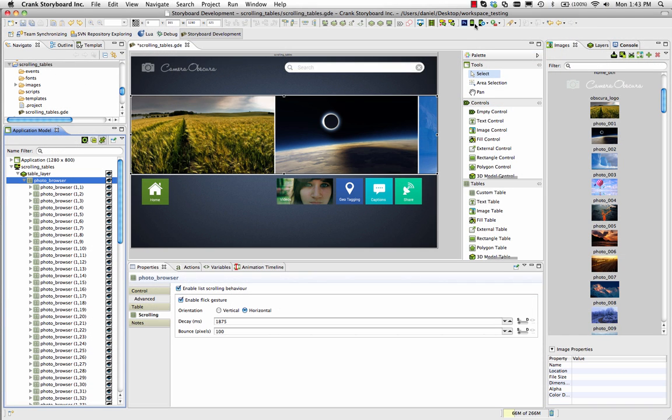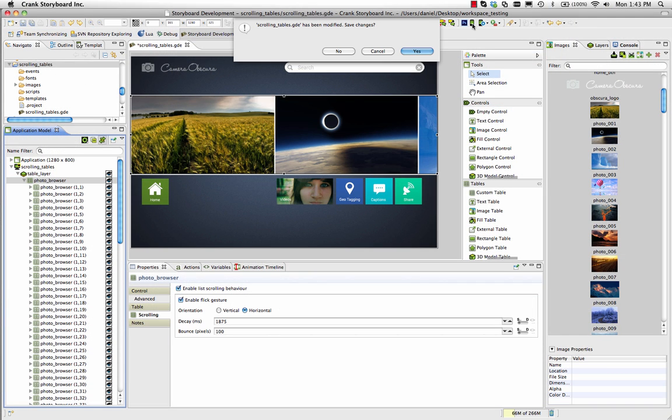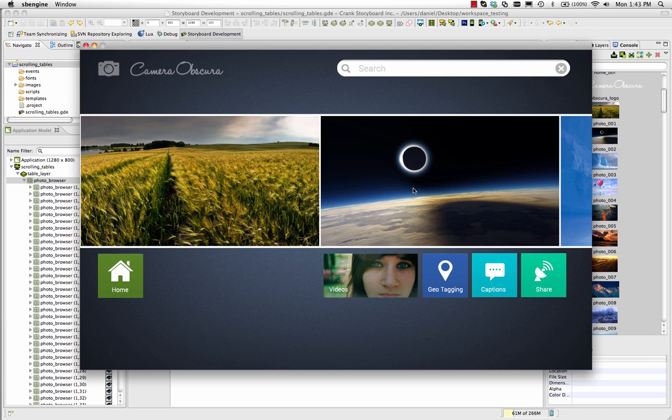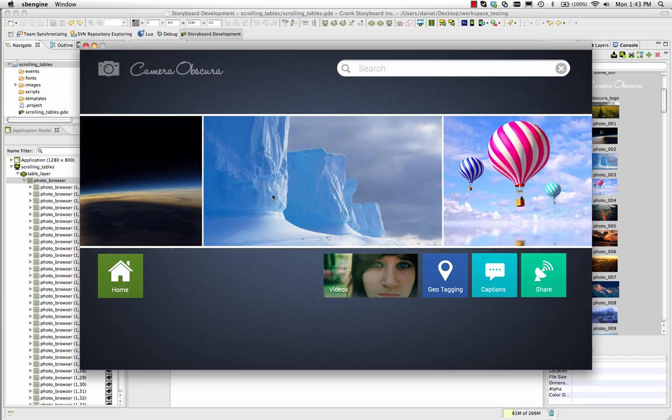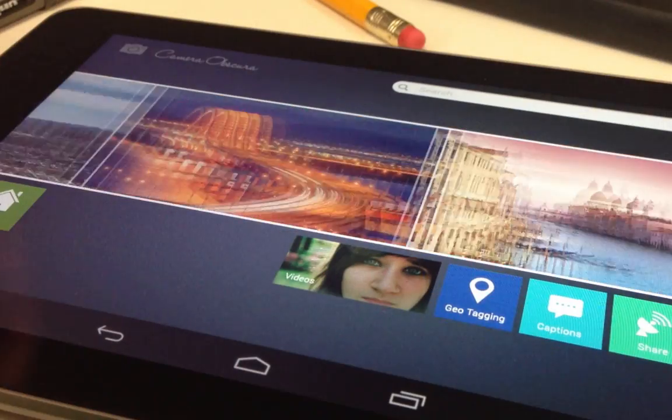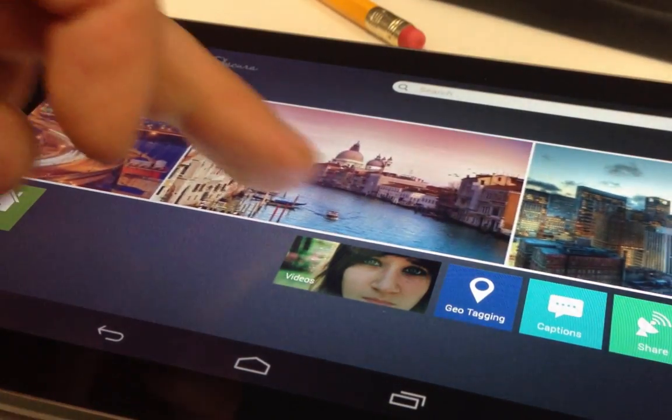After populating a table, whether it's a menu, a list, or a photo viewer, you can test it out in the simulator or export the application to a device, like a tablet.